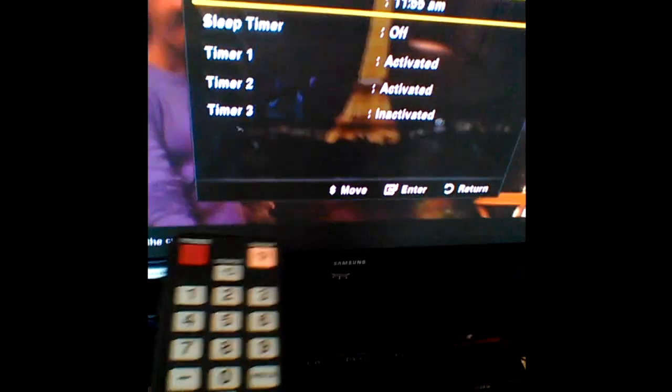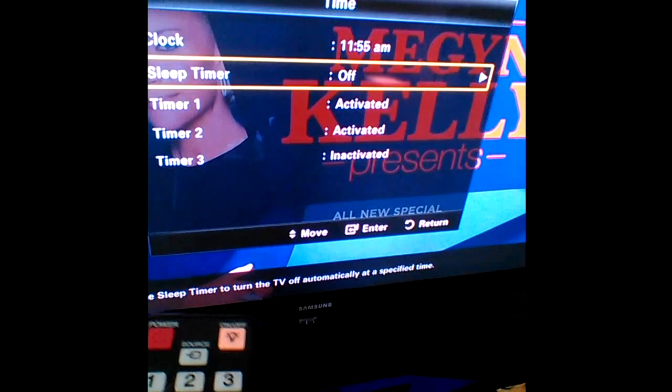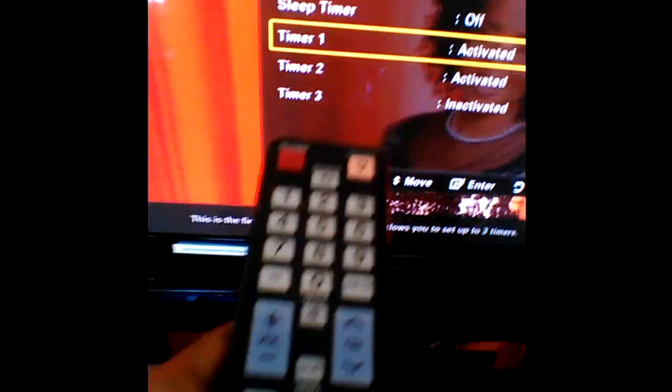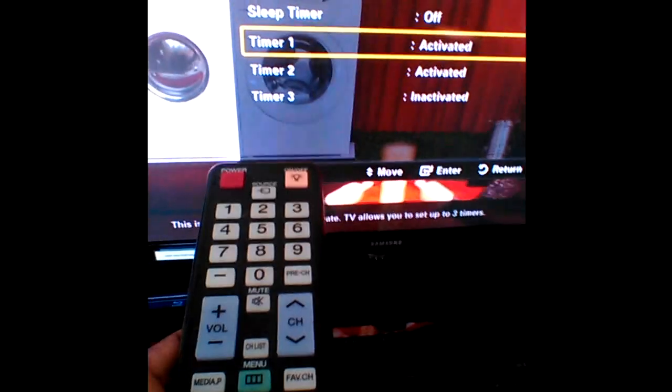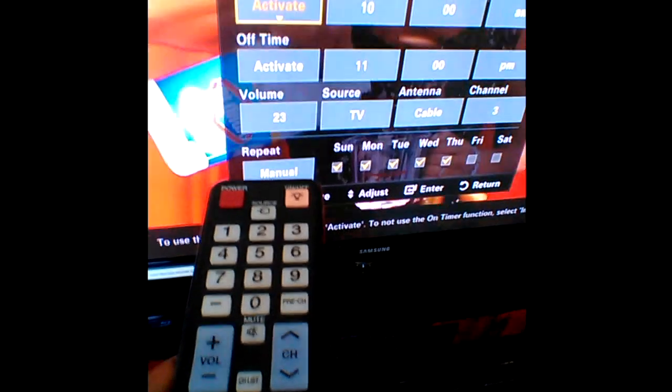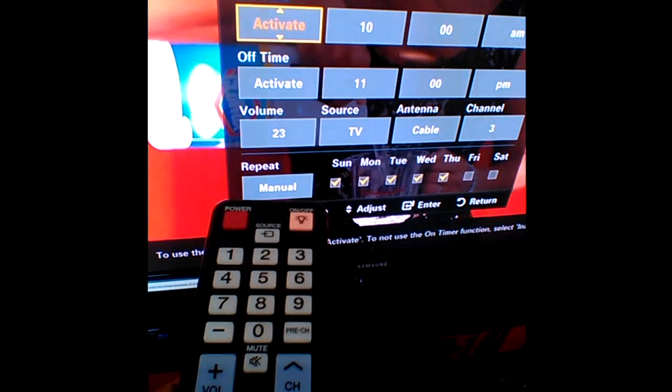And then you have the clock. But we're going to go to the timer one, which is activated.